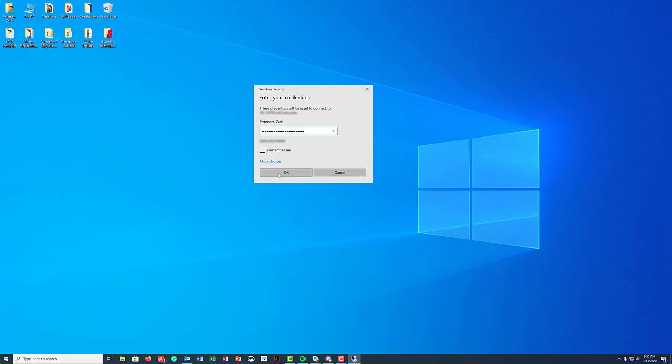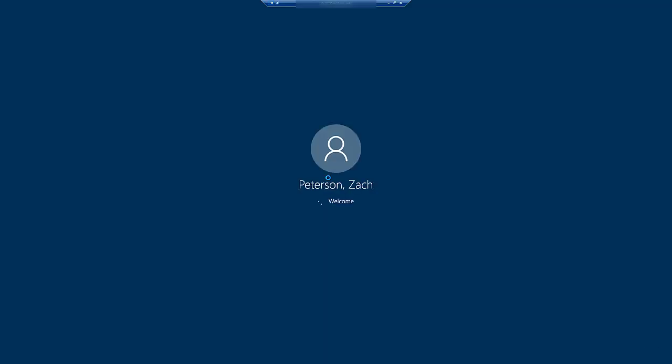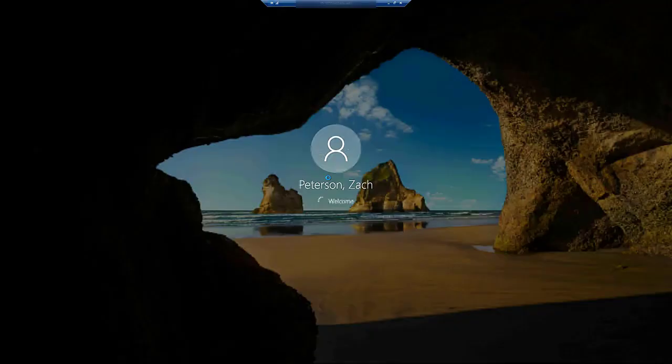And it may prompt you for a certificate or to accept a certificate. Go ahead and click yes there and then within a few seconds it will log you in to your remote computer.